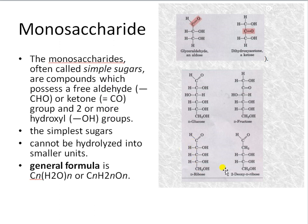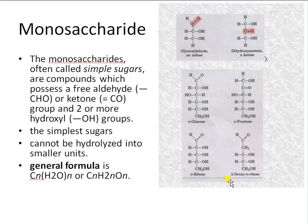Deoxyribose, which is found in nucleic acids, is a sugar where the oxygen at C2 is removed — giving you 2-deoxyribose. These are examples of some monosaccharides.